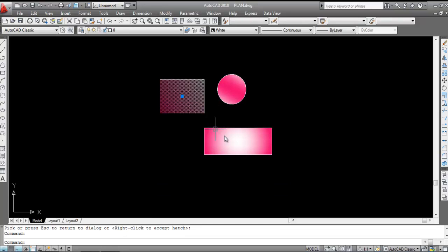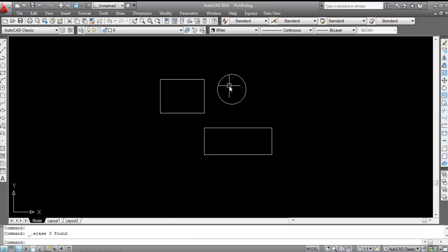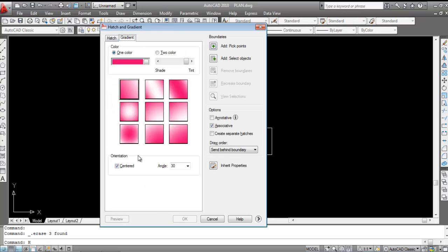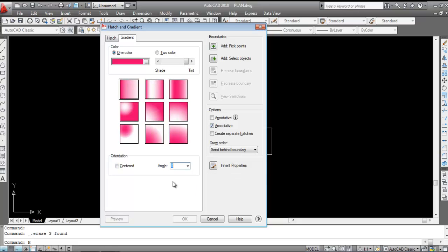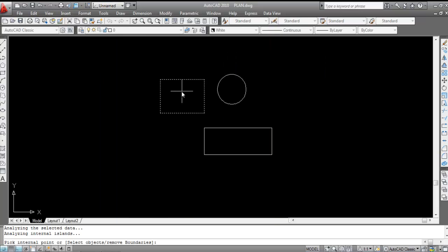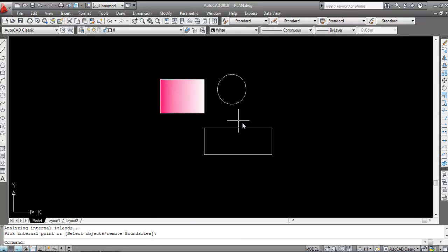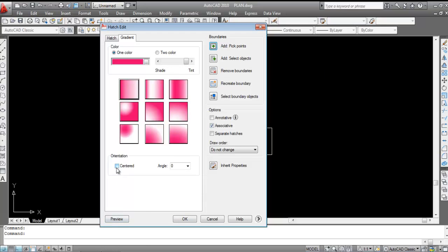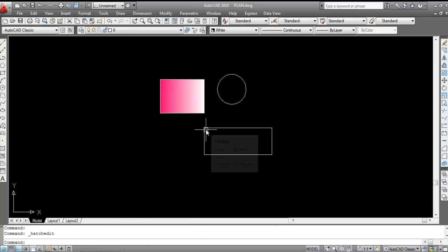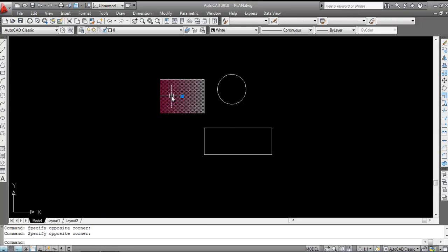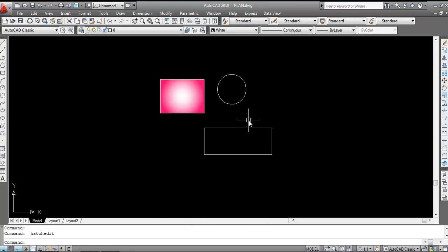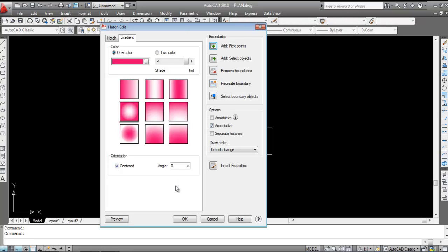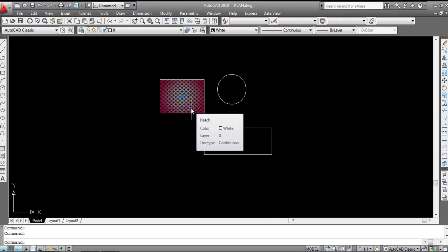You can change the angle of any gradient like this. Press H, Enter, then Gradient. Click on 'Center' or cancel it, and set the angle to 0. Click 'Add Pick Point', click inside the object and confirm. Double-click and toggle the 'Center' option — you can see the difference with center on or off.